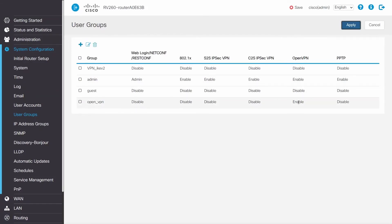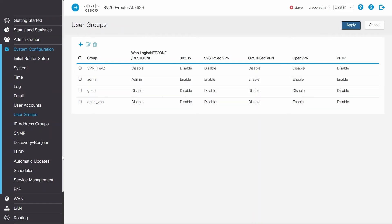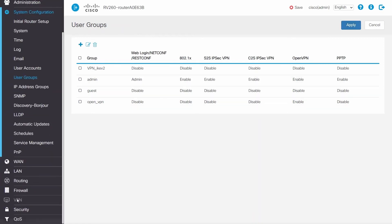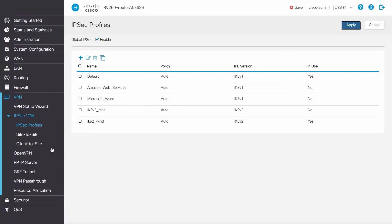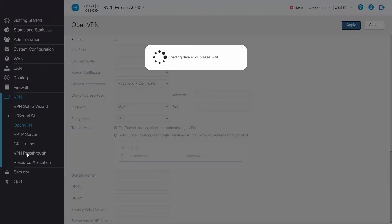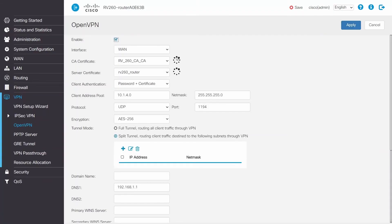Navigating to User Groups, the group that was created is displayed. When moving over to the User Groups, the newly created group has OpenVPN enabled. Next, configure the OpenVPN settings by clicking VPN, OpenVPN, clicking Enable, and then selecting WAN as the interface.